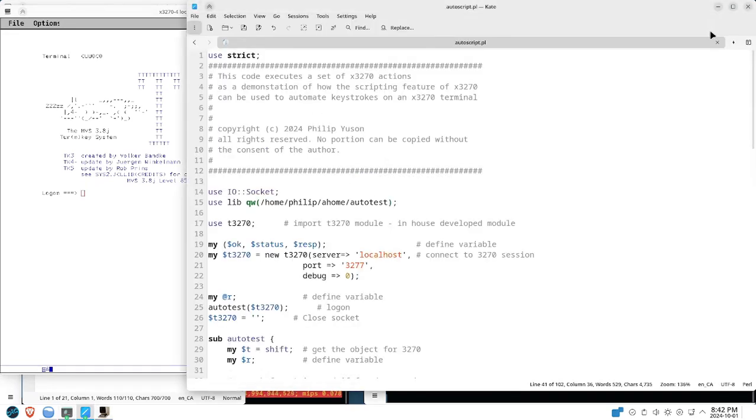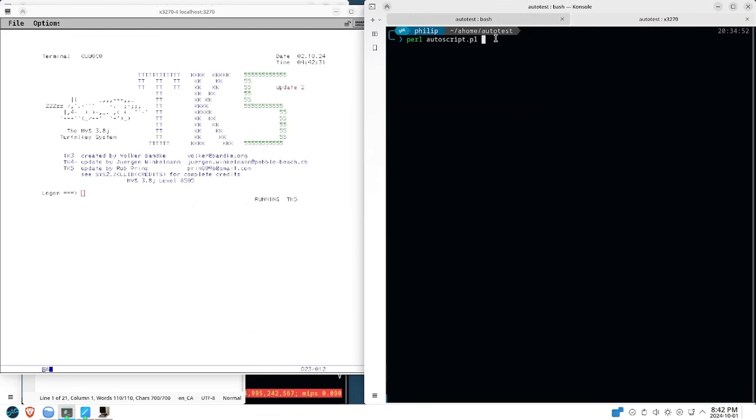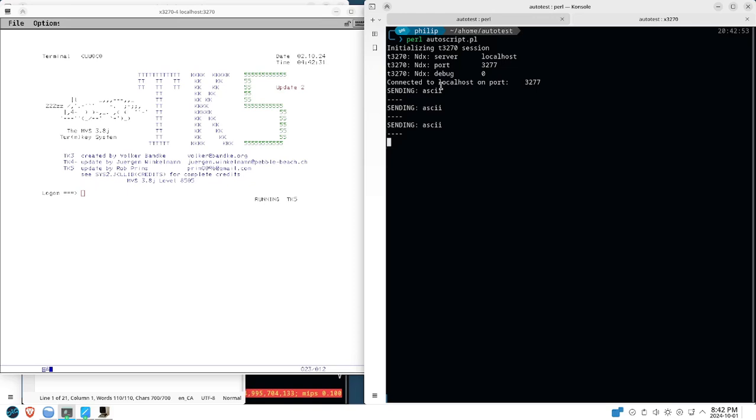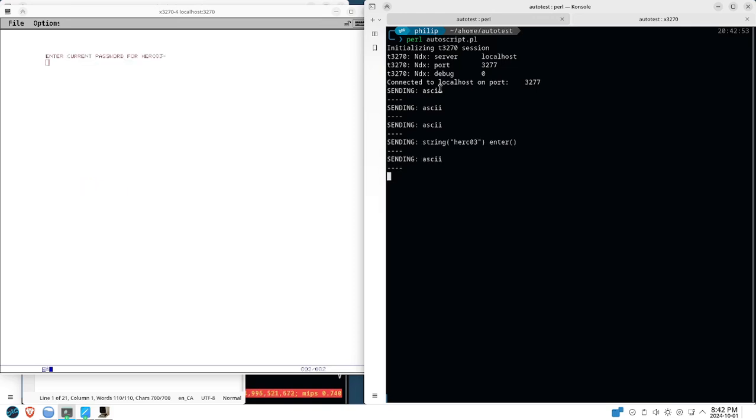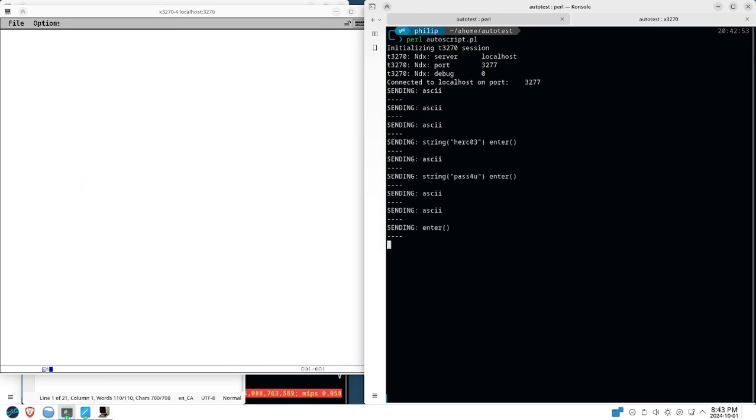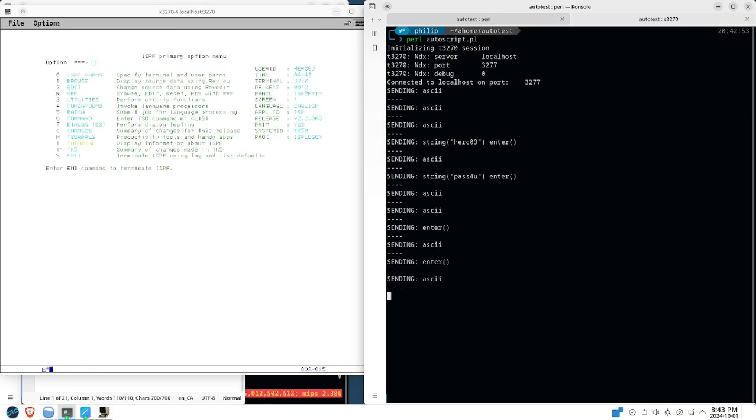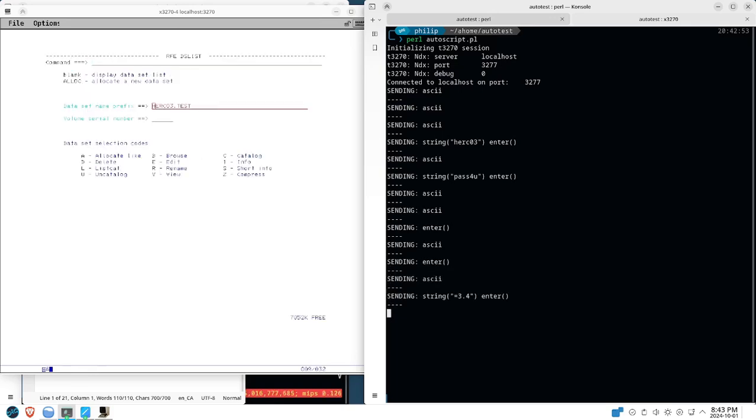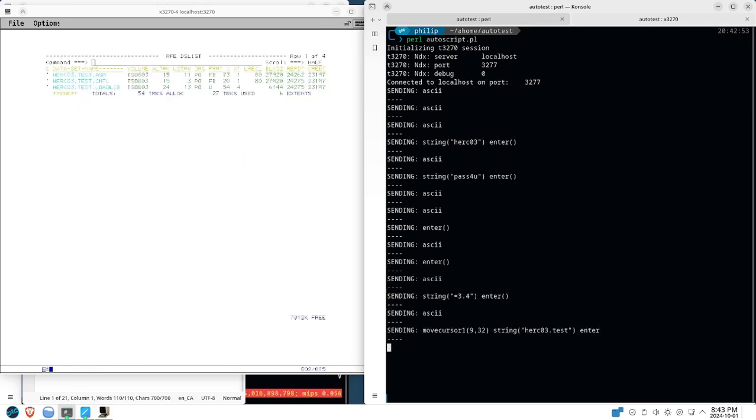And here we're going to execute that script. And you see immediately it tells you that it's connected to the screen, and now it's entering whatever keystrokes that you have specified.